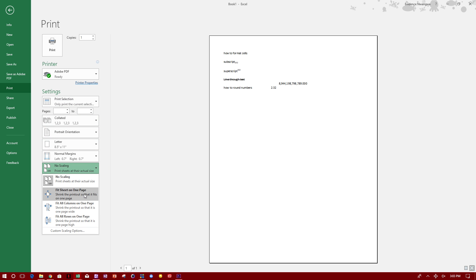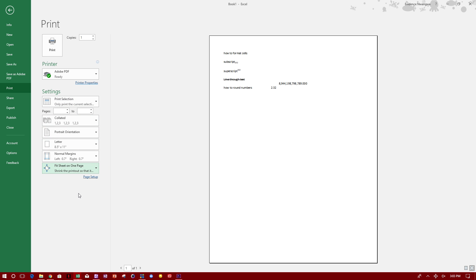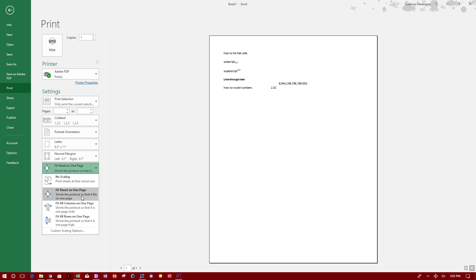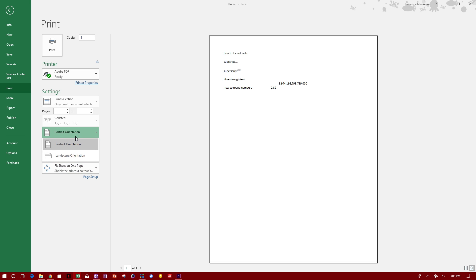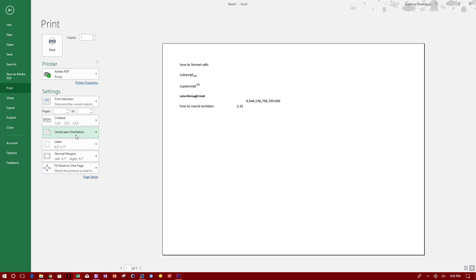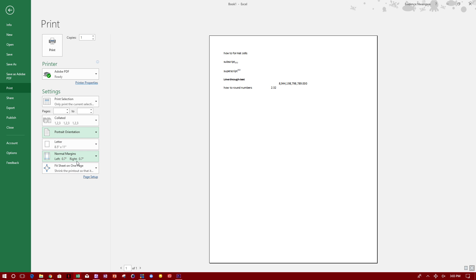Print selection here, and then you can say fit sheet on one page to make sure everything fits on one page. If you have a large area selection, make sure it just fits on one page. And then you can change if it's portrait or landscape orientation.